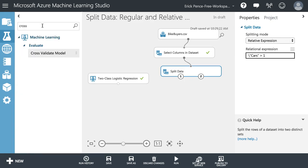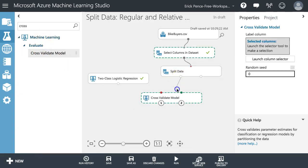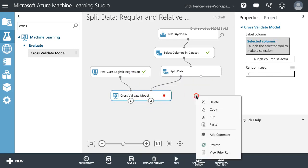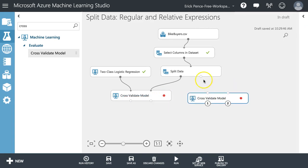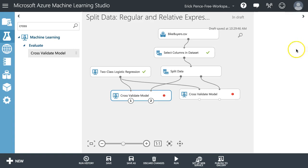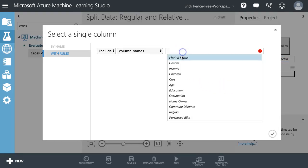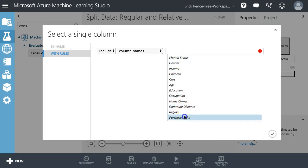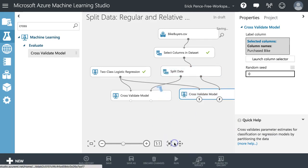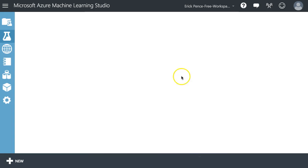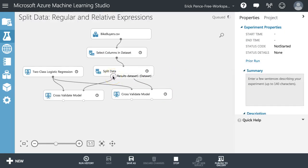Rather than do another split-train-score-evaluate, let's use the cross-validate model pill, which does a lot of those things in one. I'll still use two-class logistic regression for both sides. Be sure to specify the dependent variable — that's why the red exclamation point is there — 'Purchase Bike' for both. If I hover over result set two, the false side is zero or one car, and the true side — left — is more than one car.